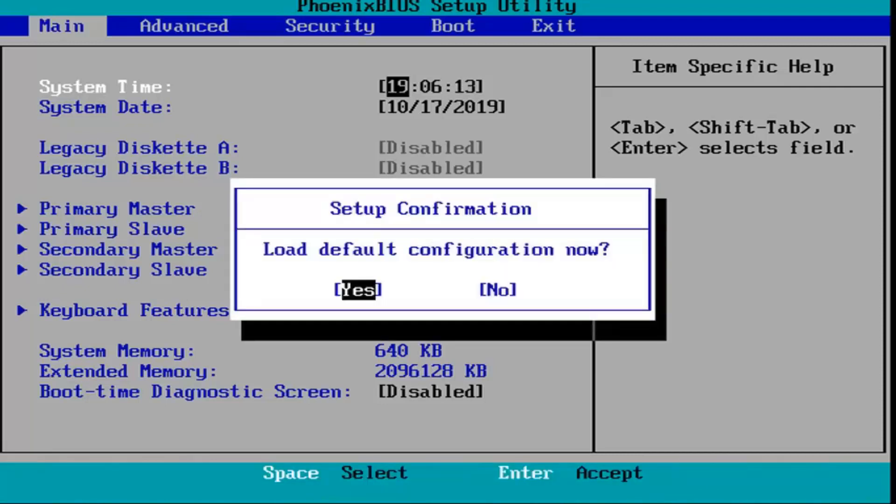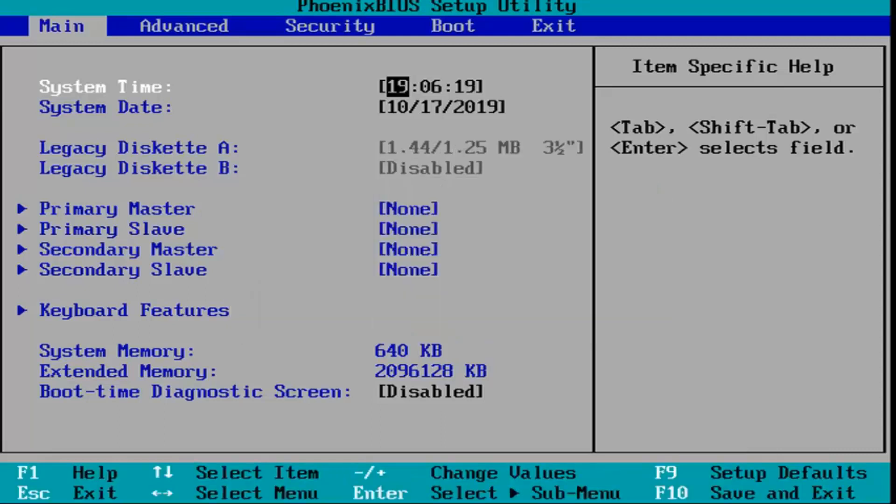It's going to ask load default configuration now. While I'm highlighted over the yes option, I'm going to hit enter on my keyboard.